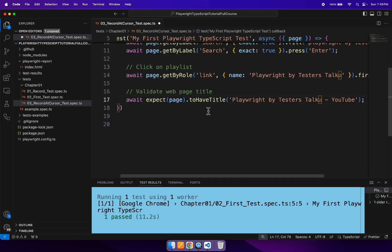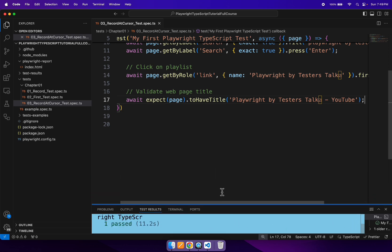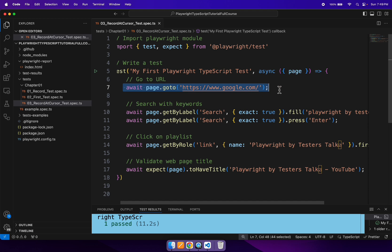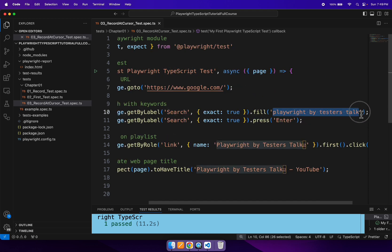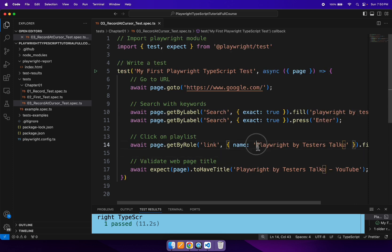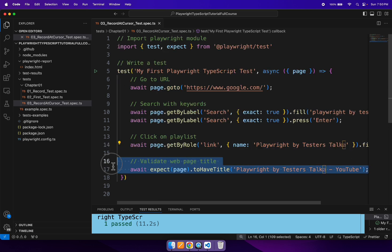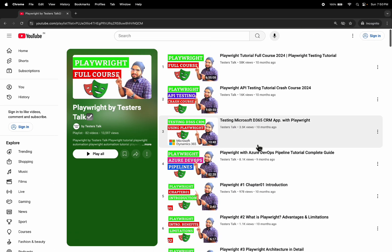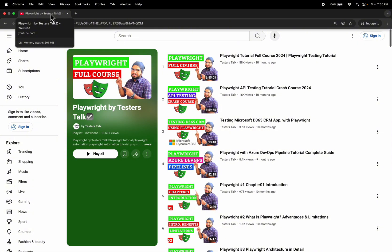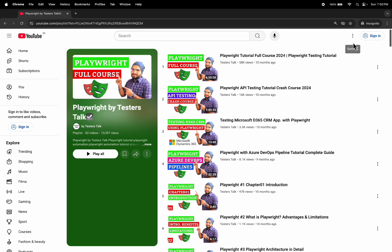The scenario is very simple. So let me explain each and everything from this spec file. Firstly we are navigating to google.com and we are searching with 'playwright by tester stock'. Then we are getting the Playwright by tester stock playlist link, clicking on it, and validating the web page title at the end. Additionally, I want to validate that these two links are displayed or not, and also validate the title of these two videos.